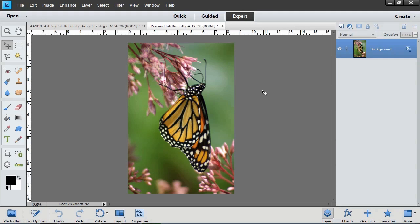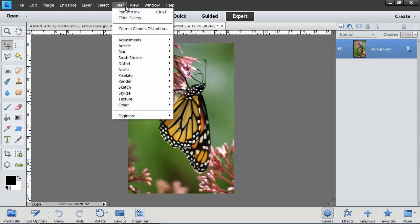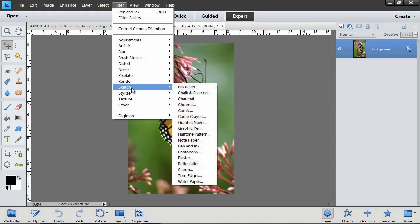Now, to apply the pen and ink filter, choose Filter from the menu bar, Sketch, Pen and Ink.